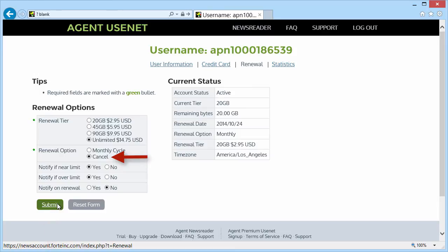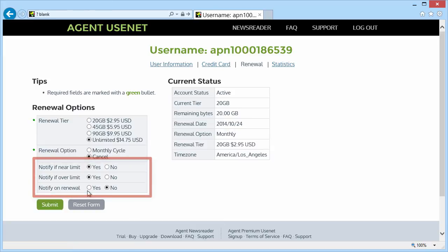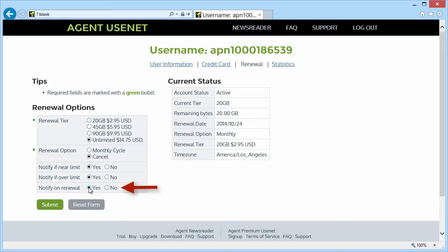Down below the renewal options are three settings that control when you get notified. By default, you're notified if you're near your limit or over your limit. But if you'd like, you can optionally get notified every time your account renews.